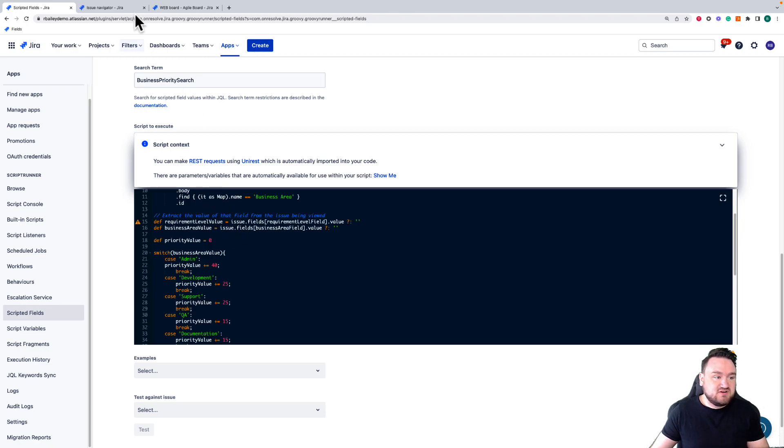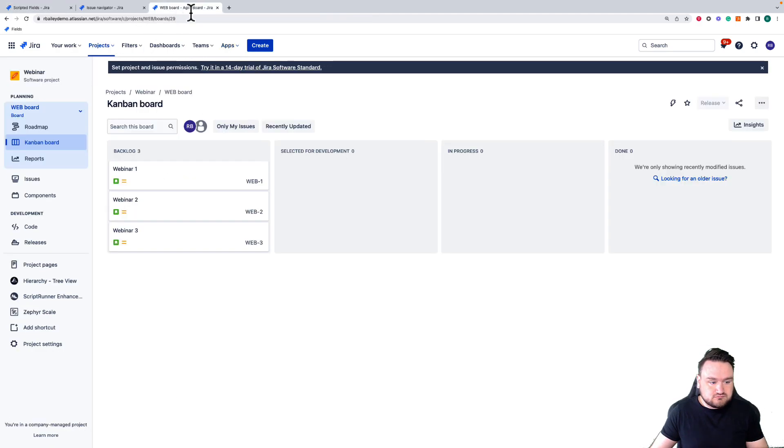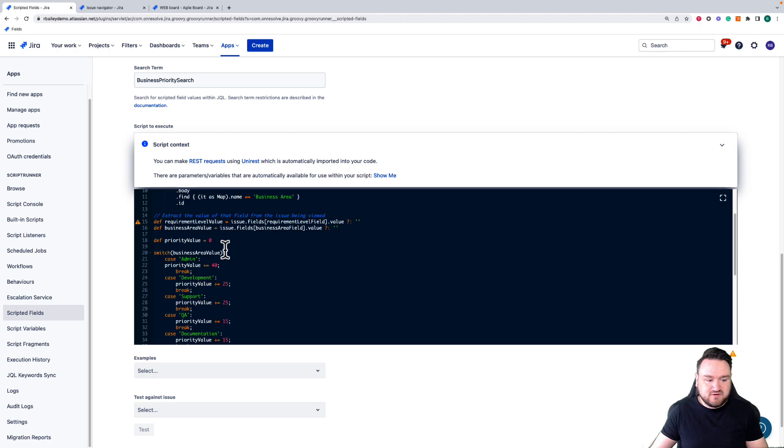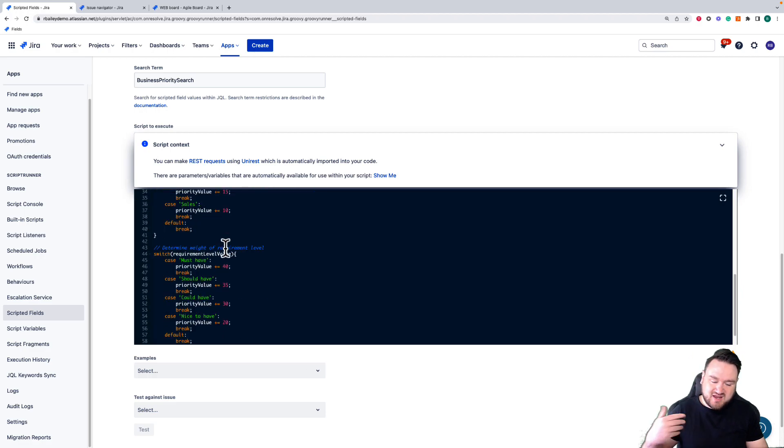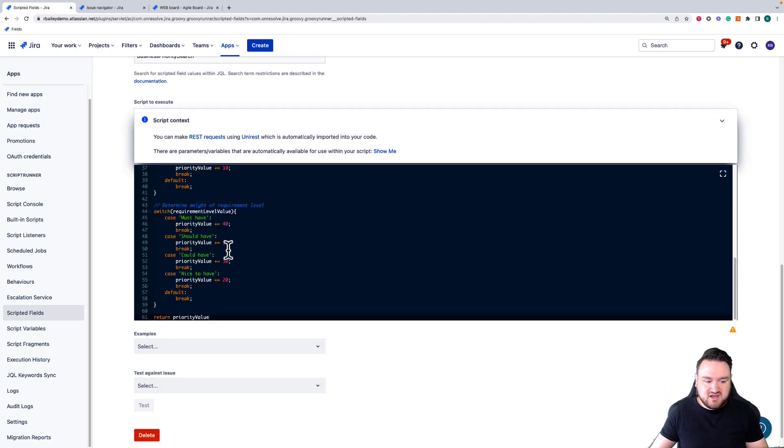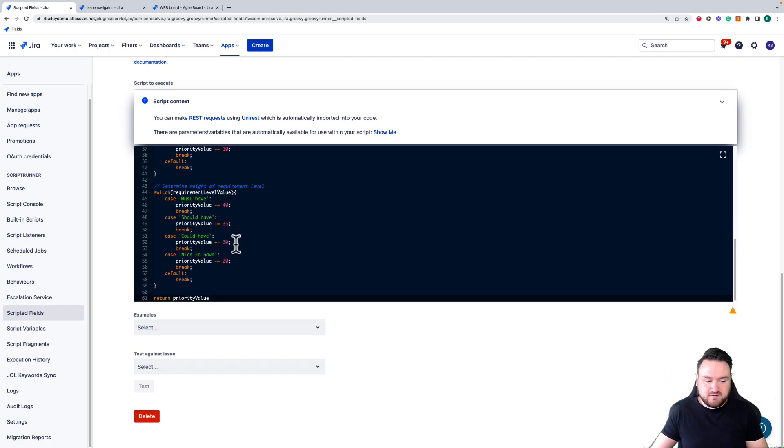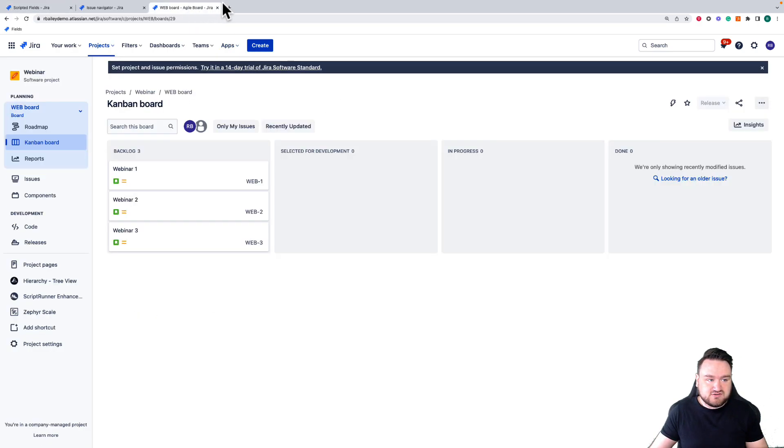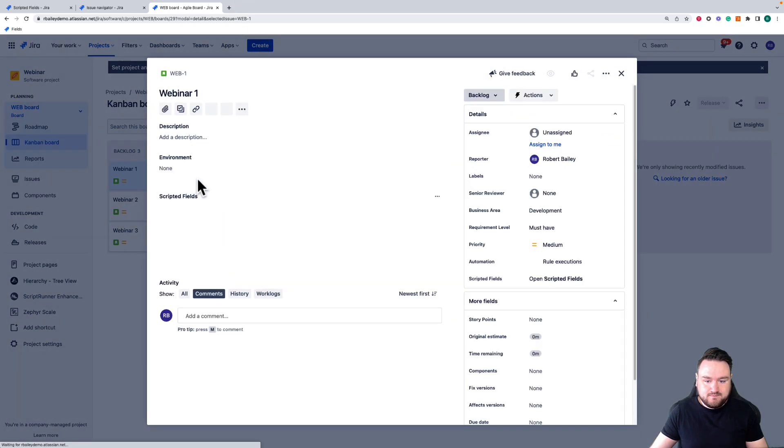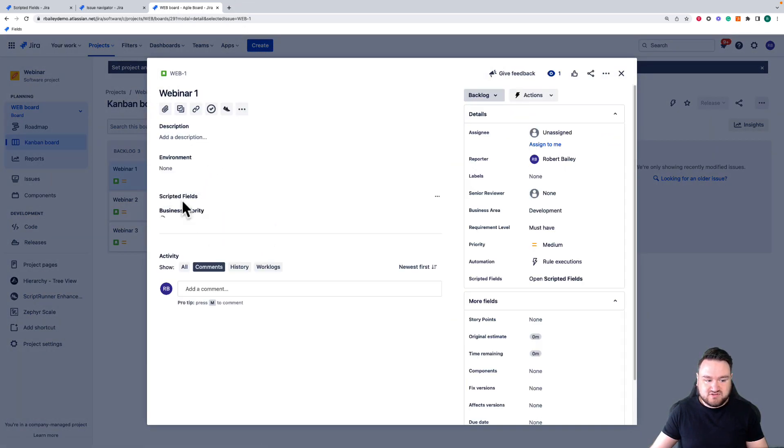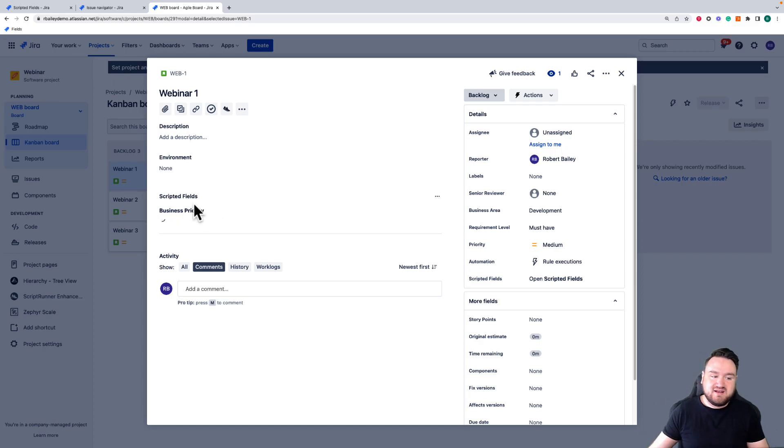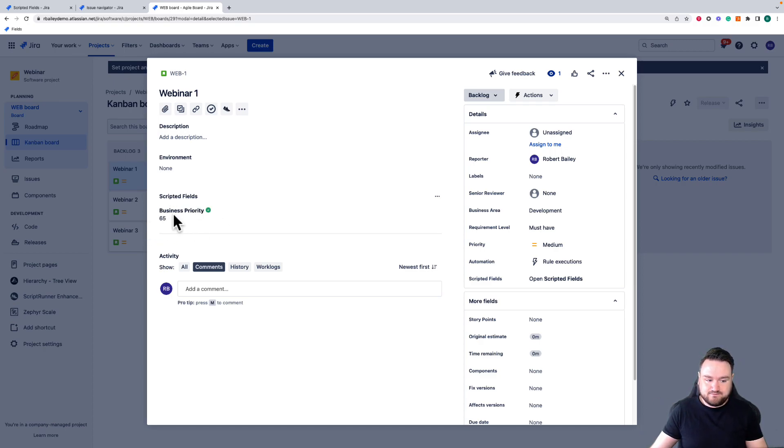What this script is going to do is in my webinar project, it's taken two custom field values and it's calculating a value to output. So I can now go to my webinar project, I can select webinar one, we have scripted fields here - business priority - it's calculating that value and it's going to show me that value here.